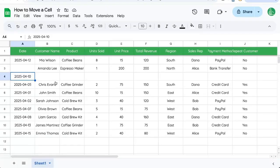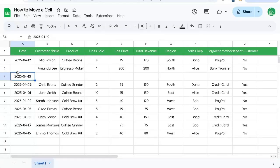Here's how to move a cell in a Google Sheet. If you are on desktop, this is going to be how to move a cell.